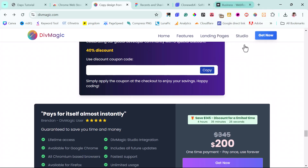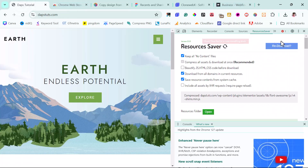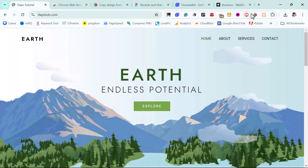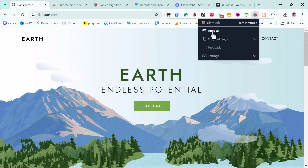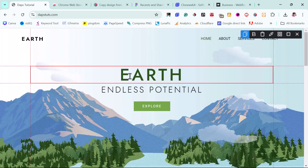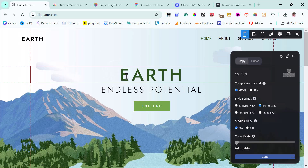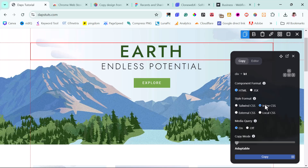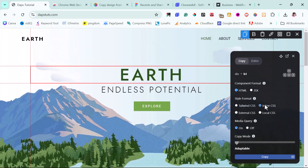For example, if I come to my website and open up the DevMagic toolbox, I can literally copy any element on this web page right now. I can choose a component format from HTML to JSX, choose a style format — inline CSS, HTML CSS, local CSS, or external CSS. My media query can be toggled on or off. Whatever I want is quite very fantastic — I love this tool.